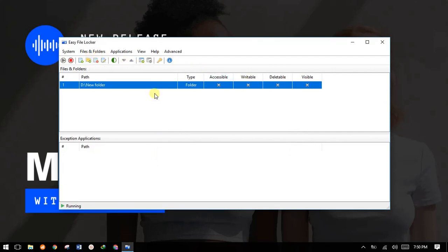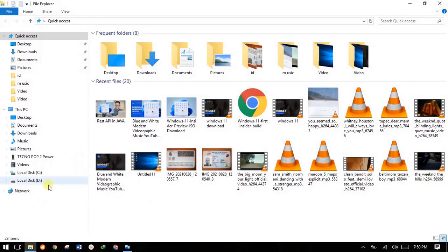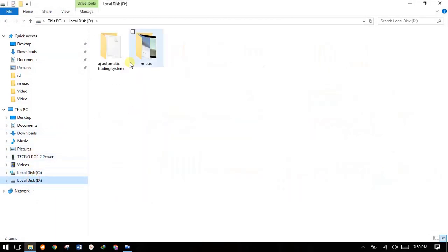How it works is: if it locks a folder — for example, this is a new folder on a D partition — if it's locked by this software and anyone tries to open the folder, it will ask for the password. Let me try to access the folder and see whether it really works.